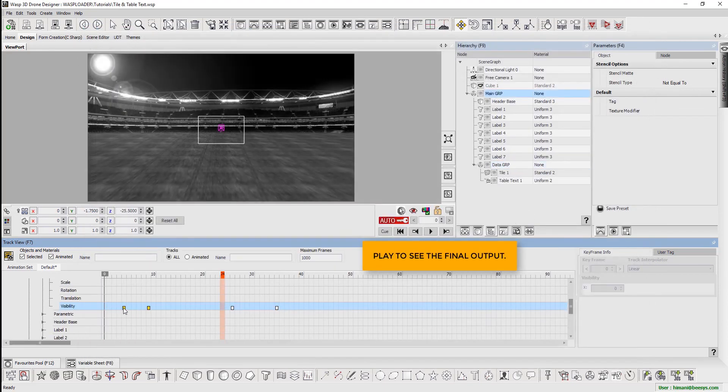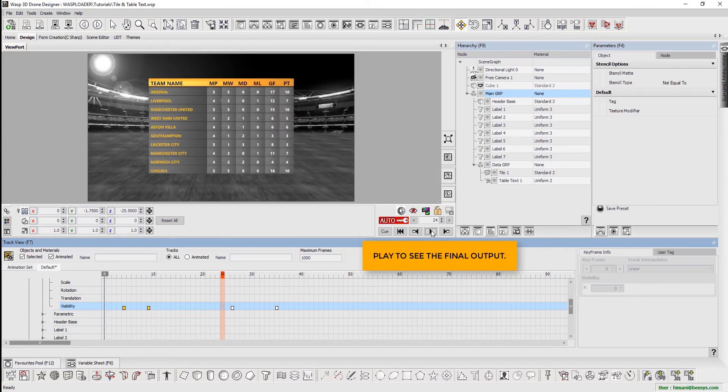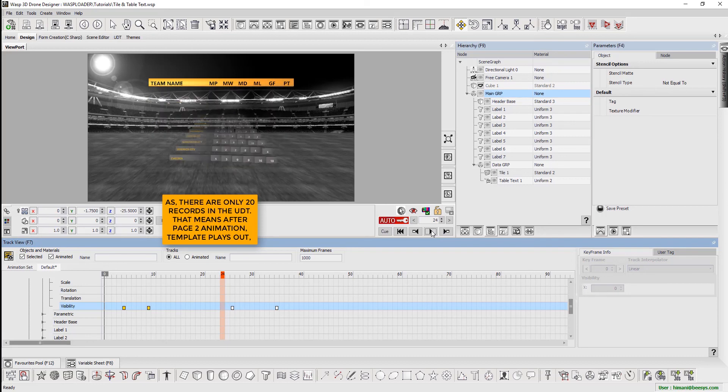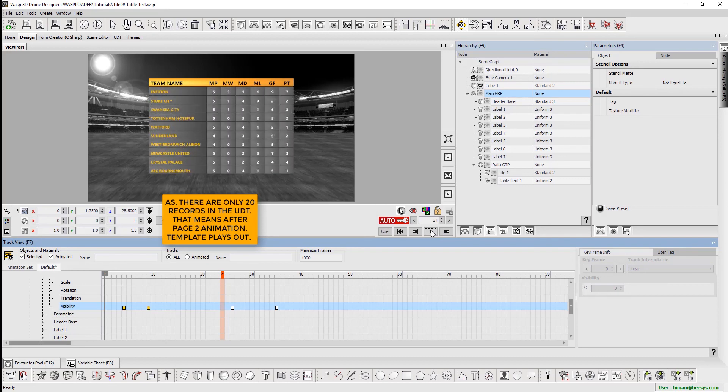We hit play to see the final output. As there are only 20 records in the UDT, that means after page 2 animation, the template plays out. Let's see.